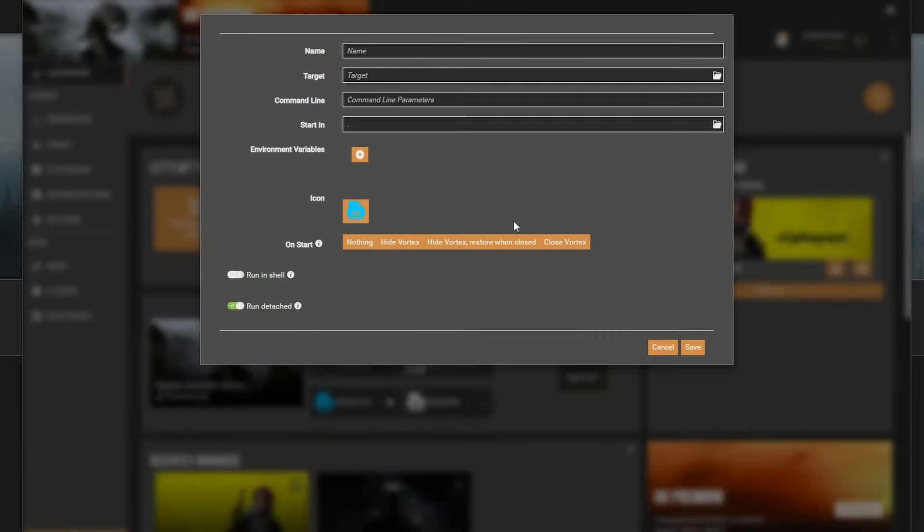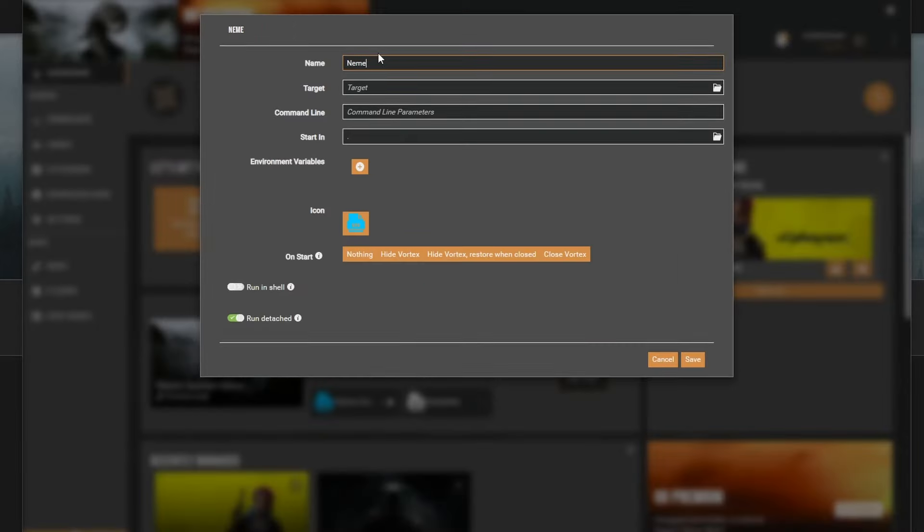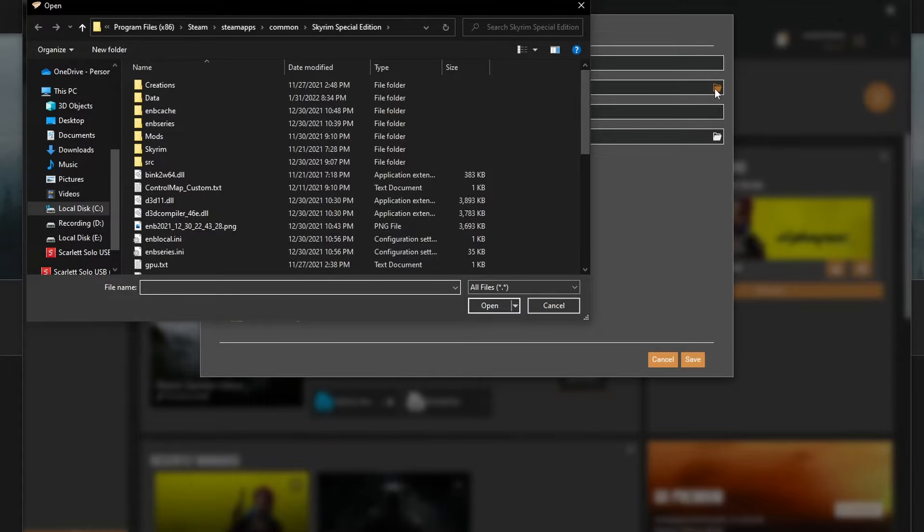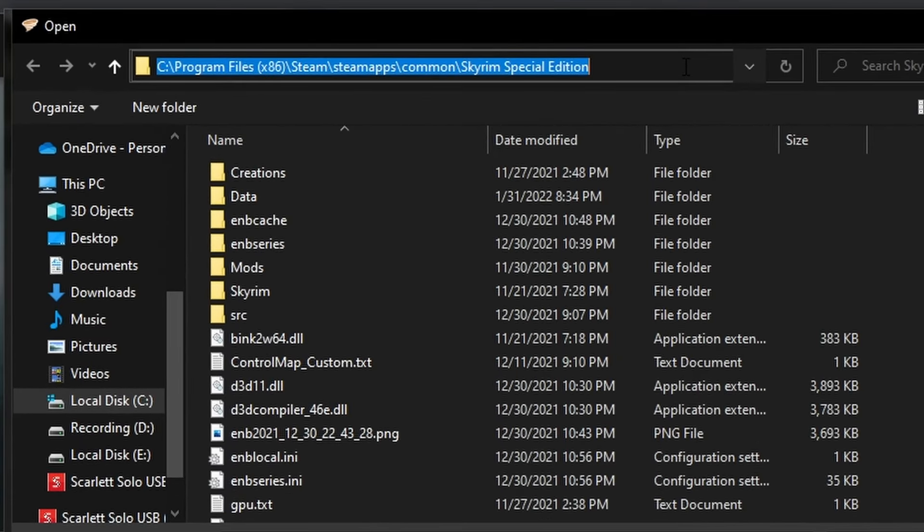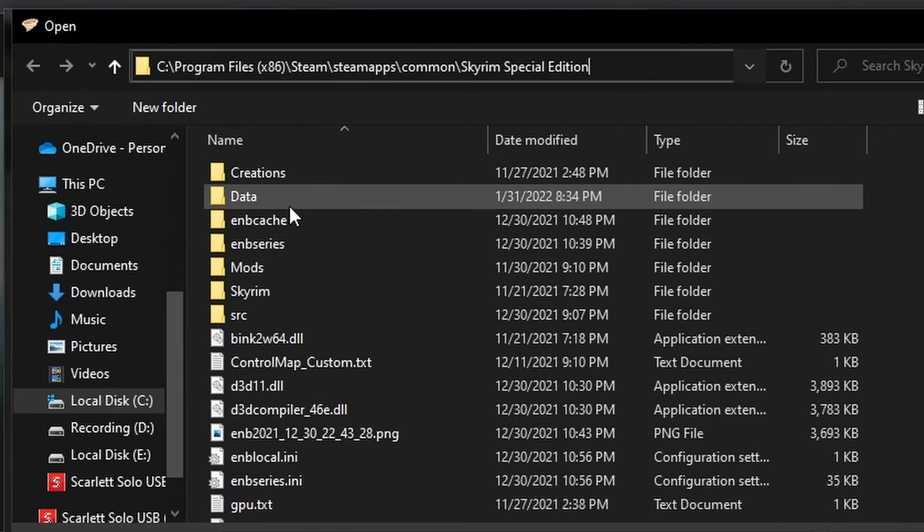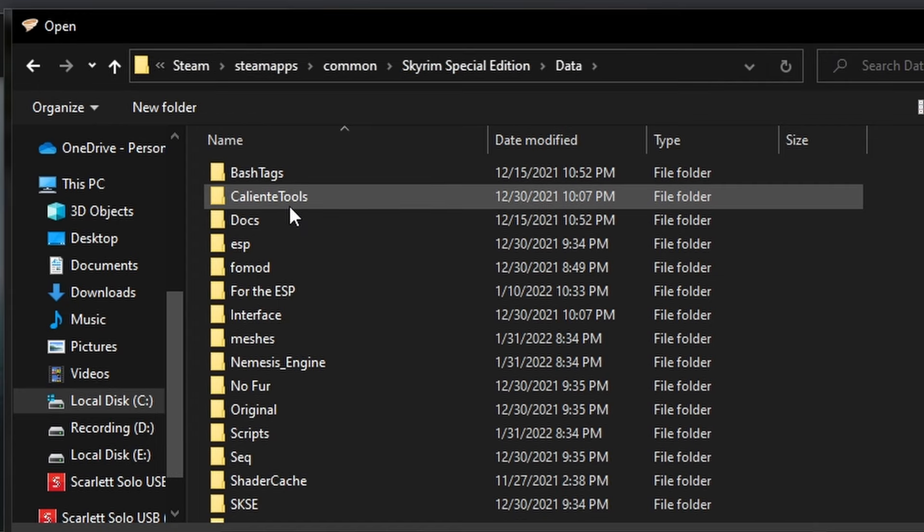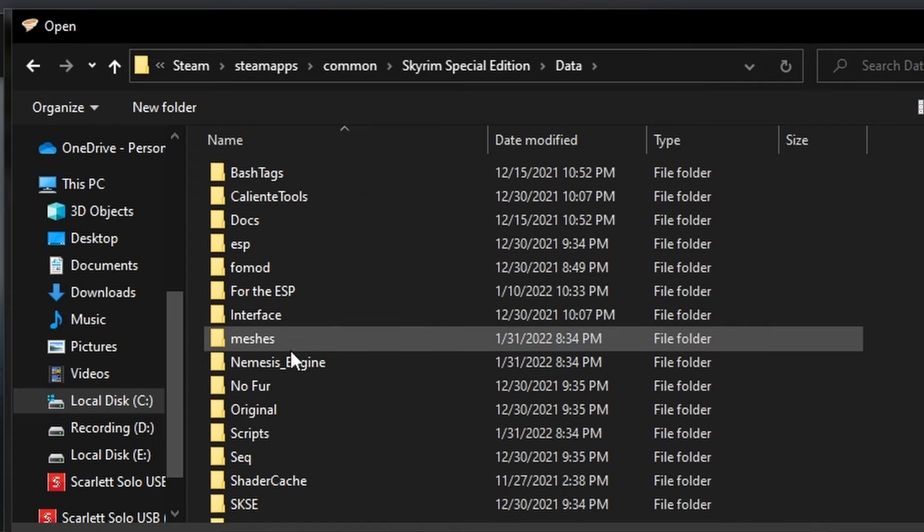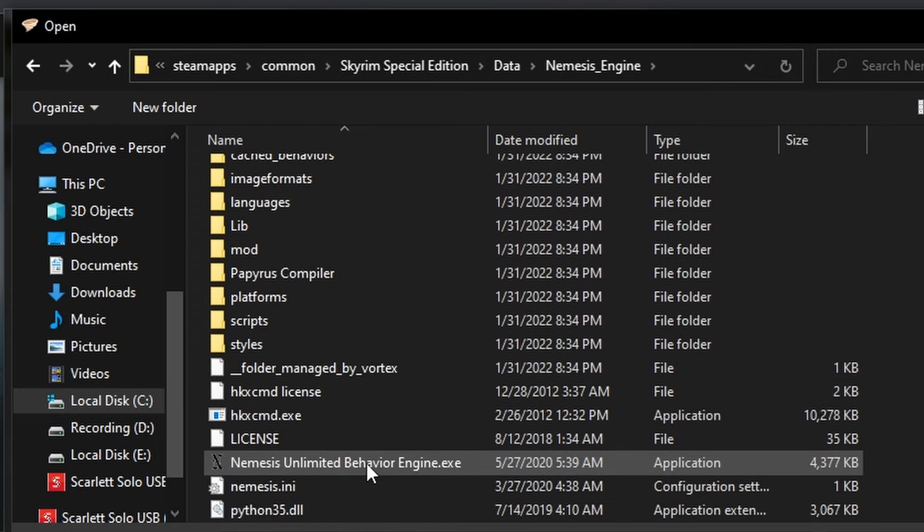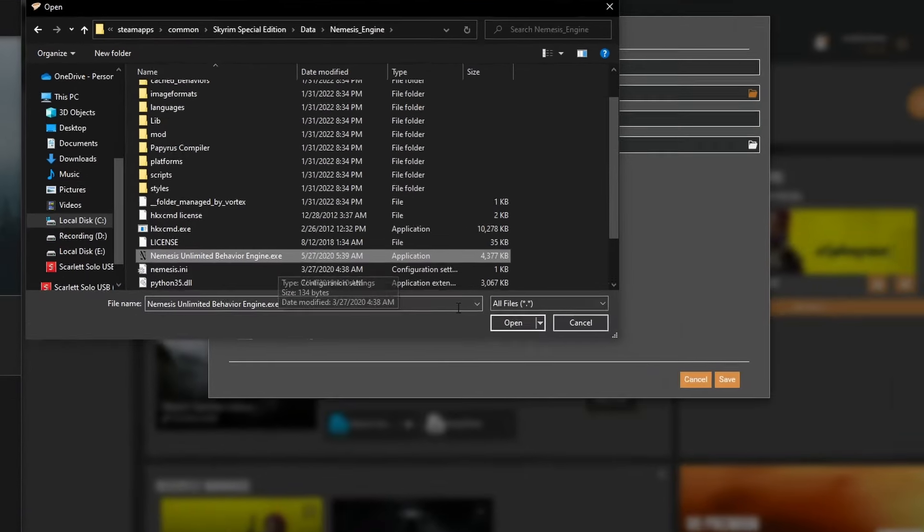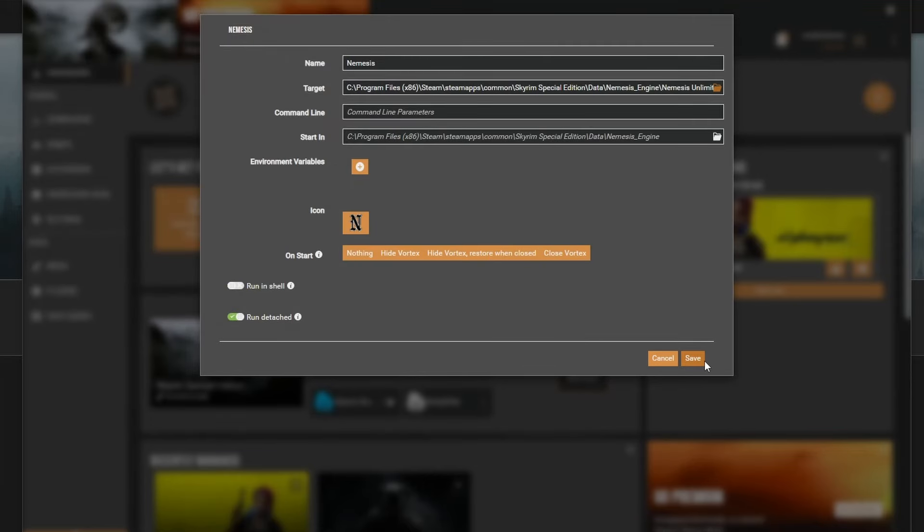Name the tool Nemesis and press the little white folder button on the target input box. Navigate to your Skyrim game directory. Look at my path here and yours should be pretty similar. Click on the data folder and then go into the Nemesis engine folder. Locate the Nemesis UnlimitedBehavior.exe and select it. Now press Save.